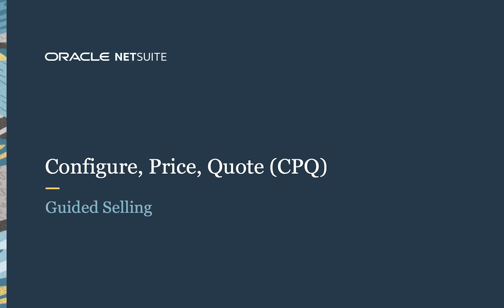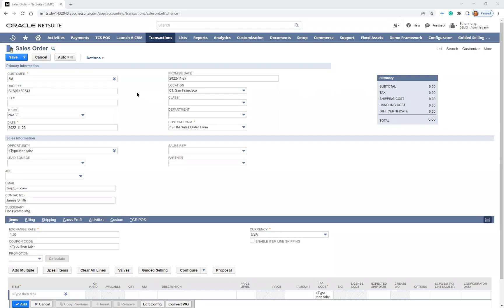Welcome to the demonstration of the NetSuite Guided Selling. I am logged into NetSuite, and I'm going to provide a quote for my customer.